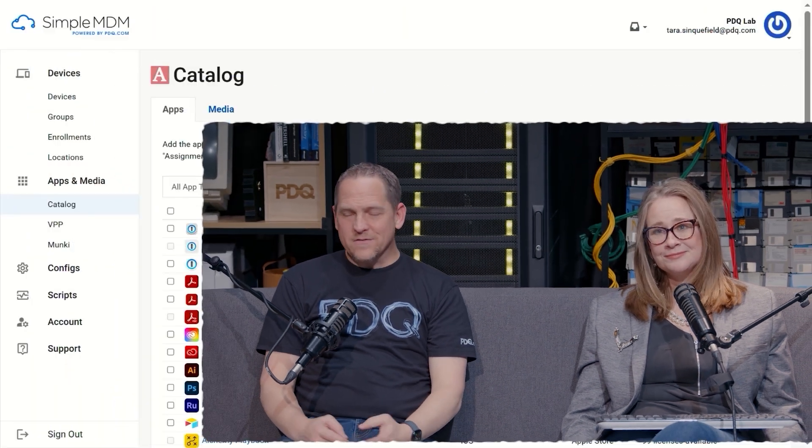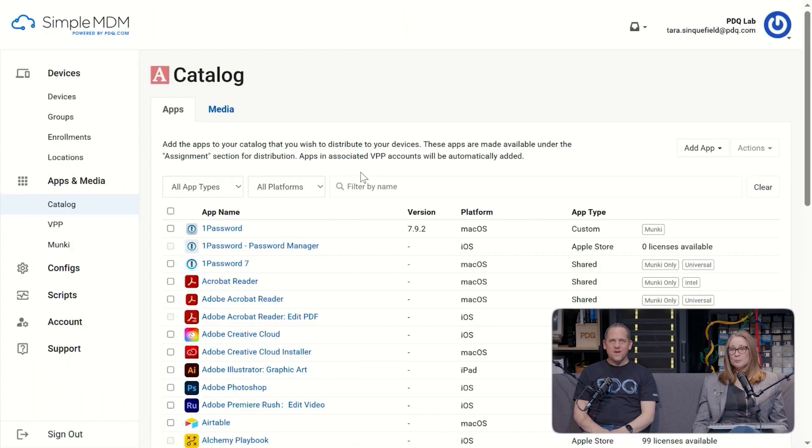I'm Tara with SimpleMDM. I'm back with Drew. Glad to be here. This video we're going to cover deploying apps to devices and profiles. That sounds easy. It is.